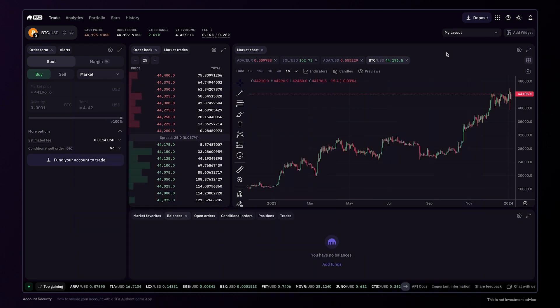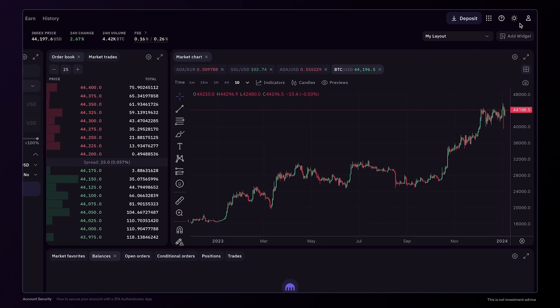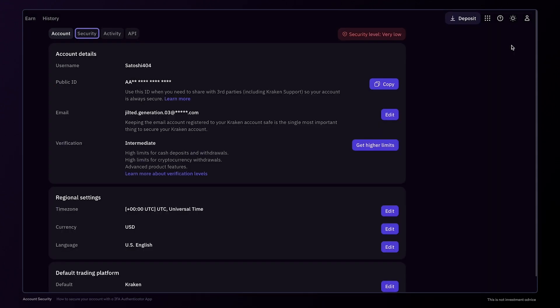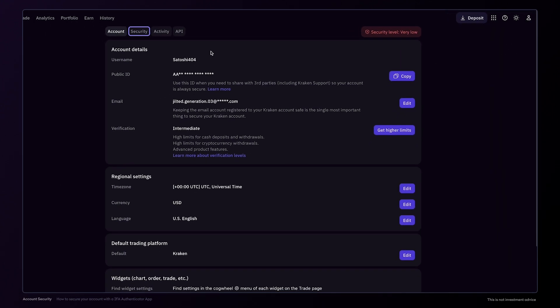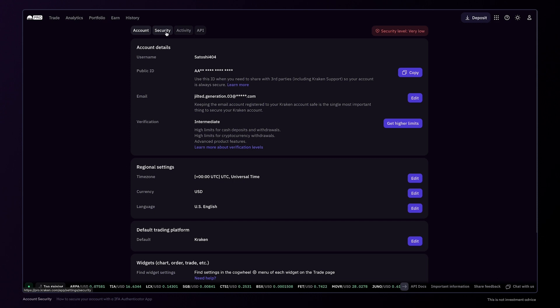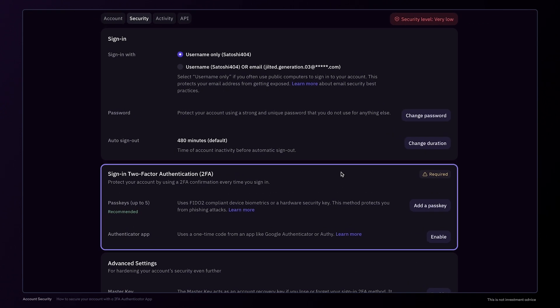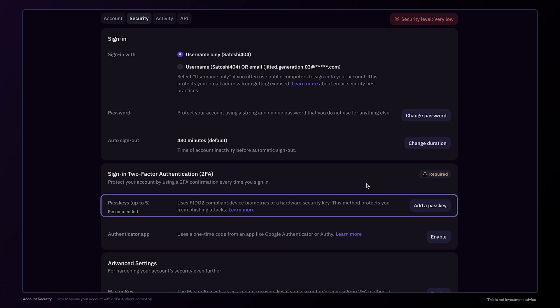To secure your account with 2FA, go to your account settings. Here you'll find the security tab and the option to activate the Sign-in 2FA feature. We recommend using a passkey for 2FA.